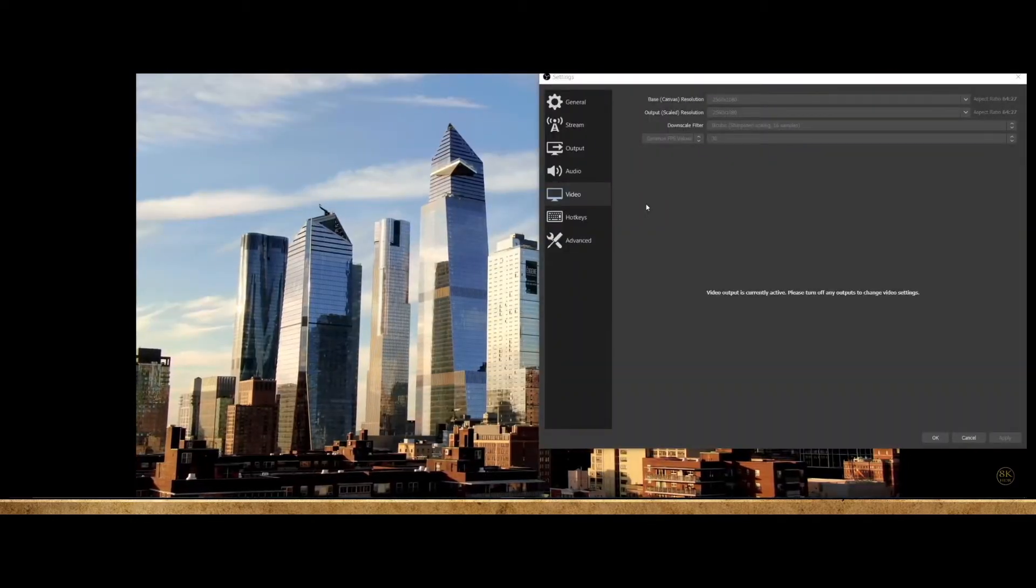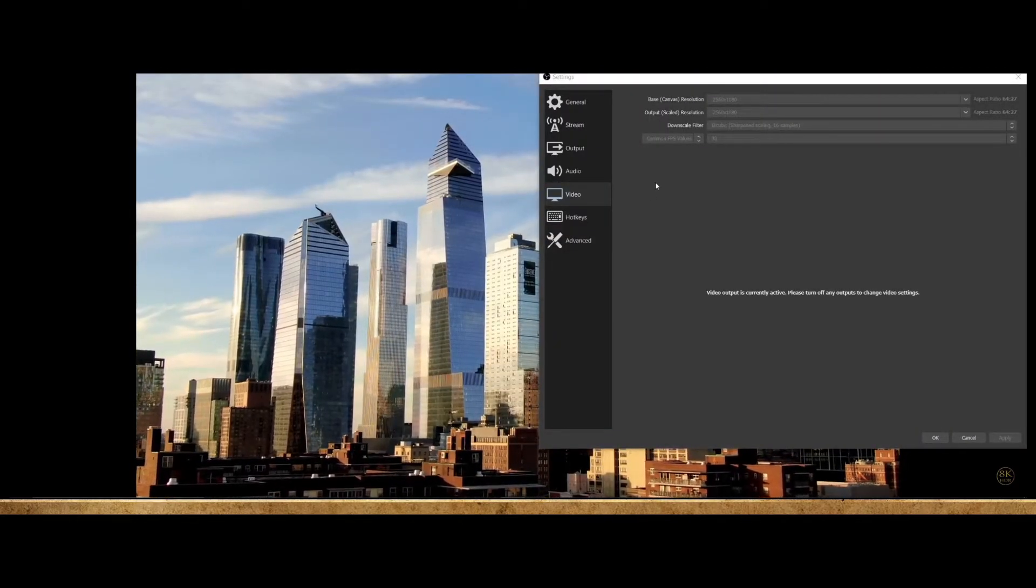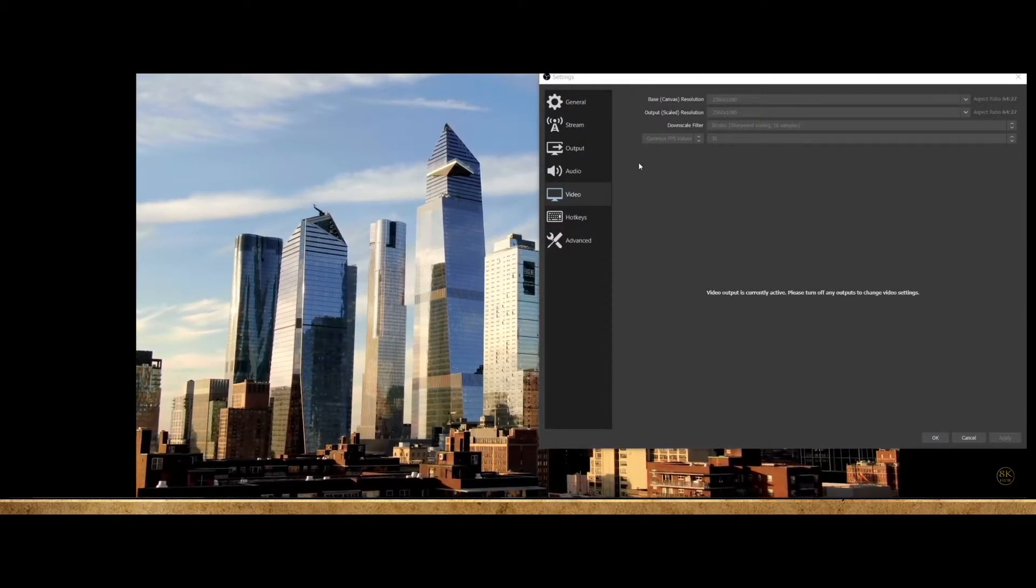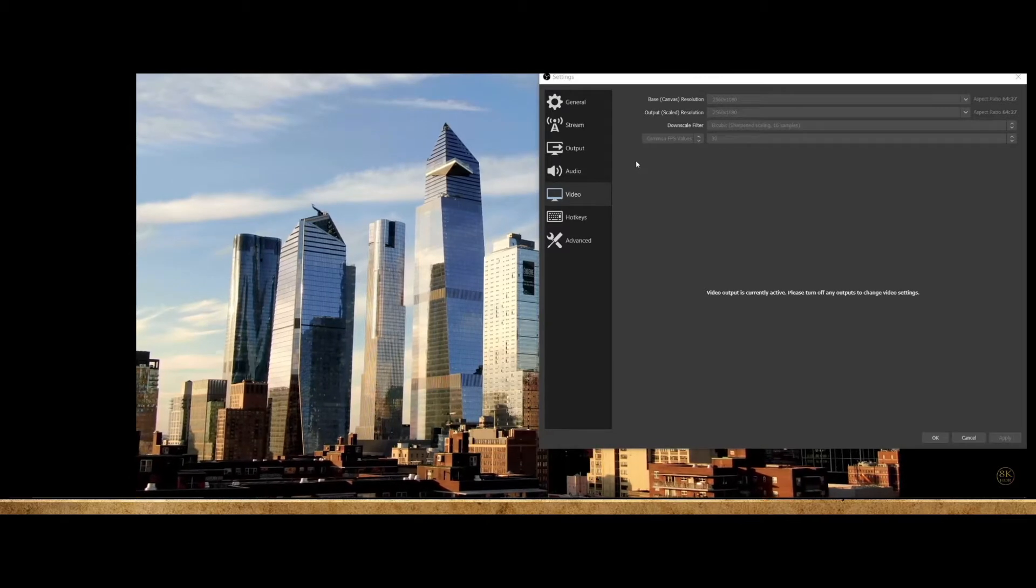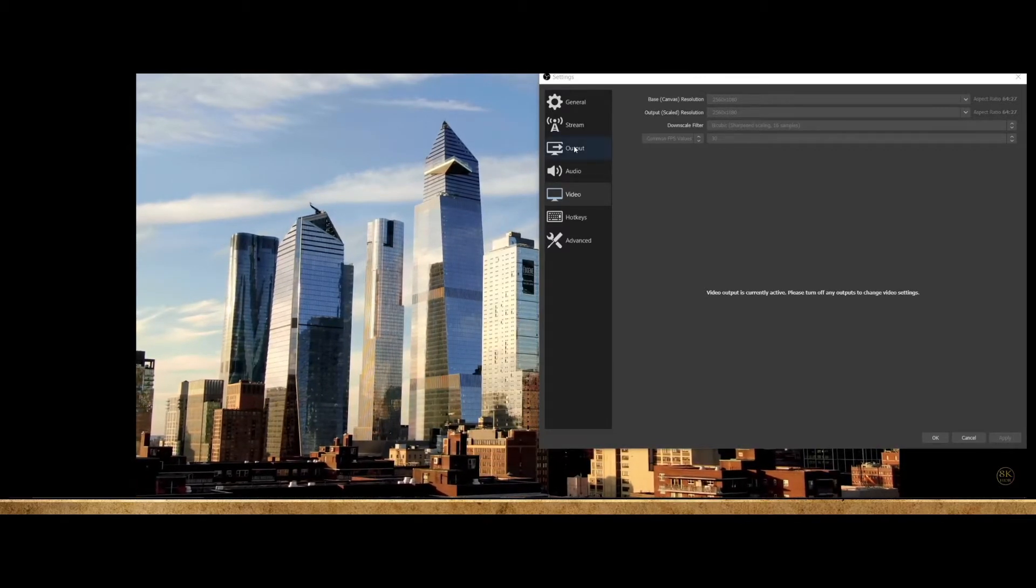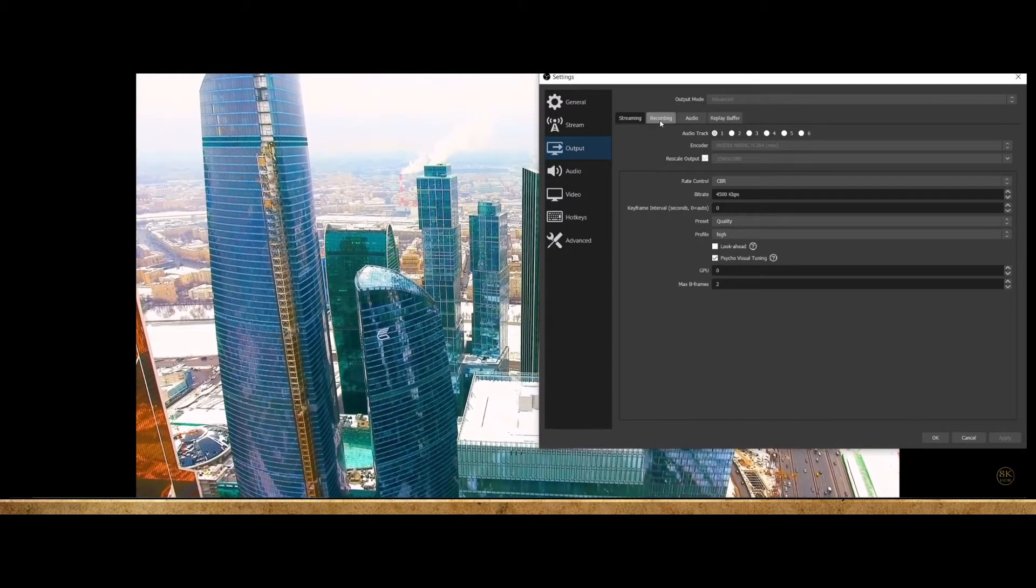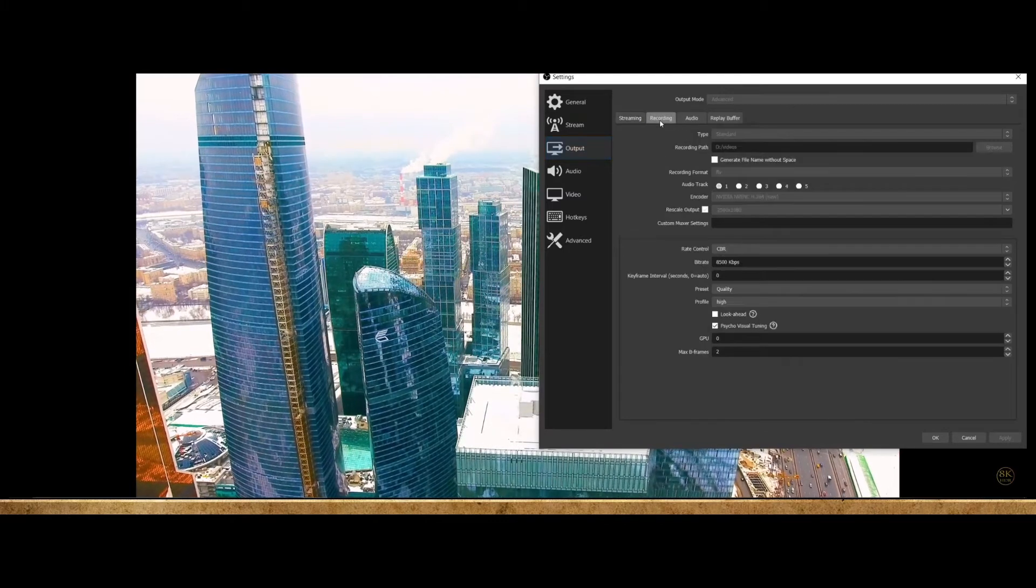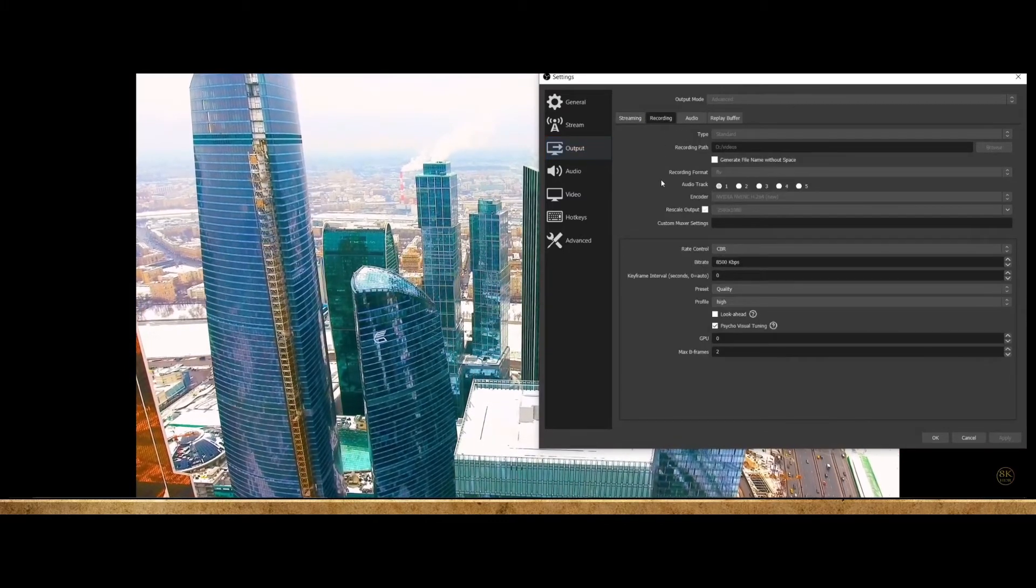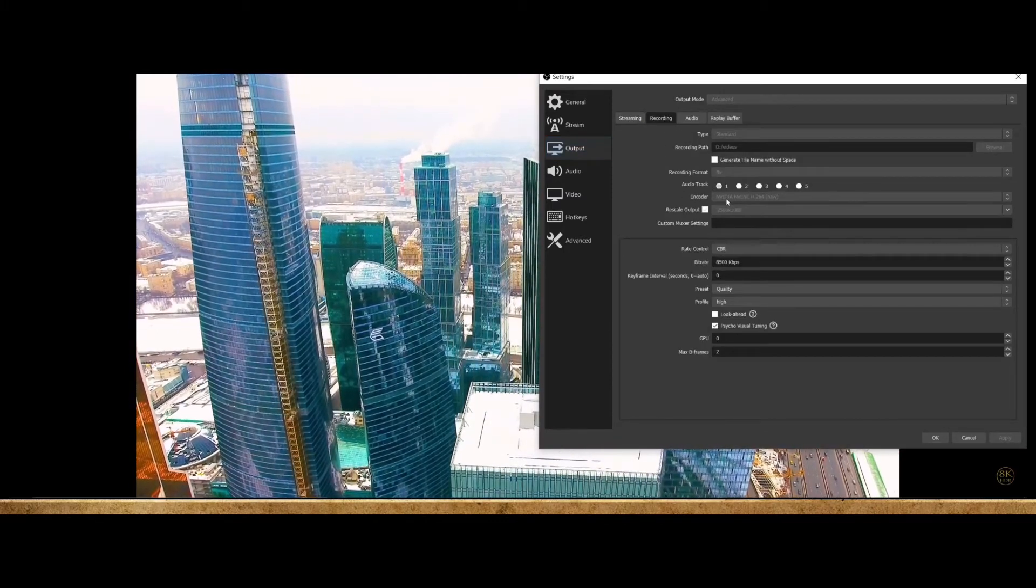The second way to lower your CPU even further, which will result in higher GPU usage, is to go to your output settings, click your recordings tab, and change the encoder to your graphics card. For example, mine is the Nvidia graphics card.